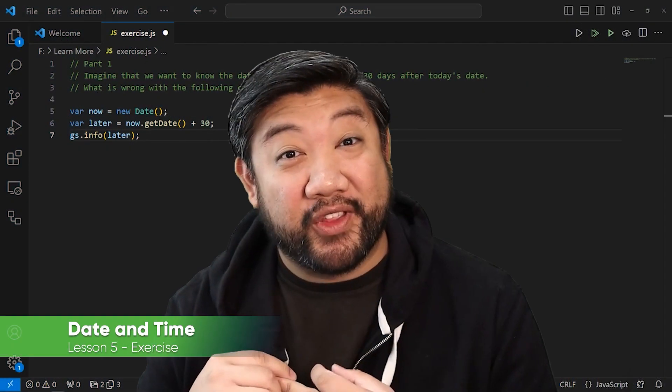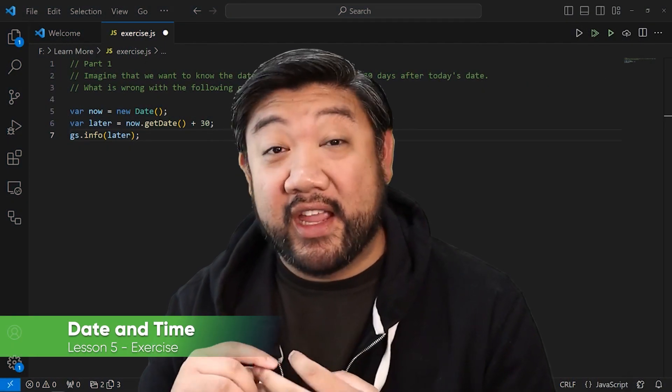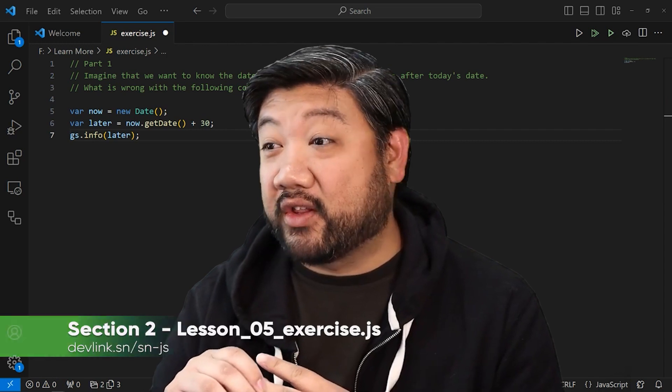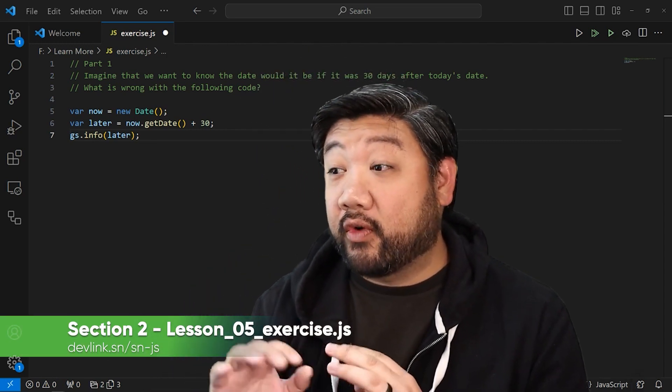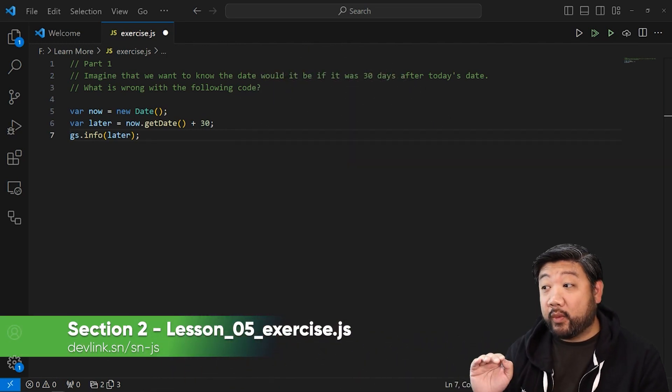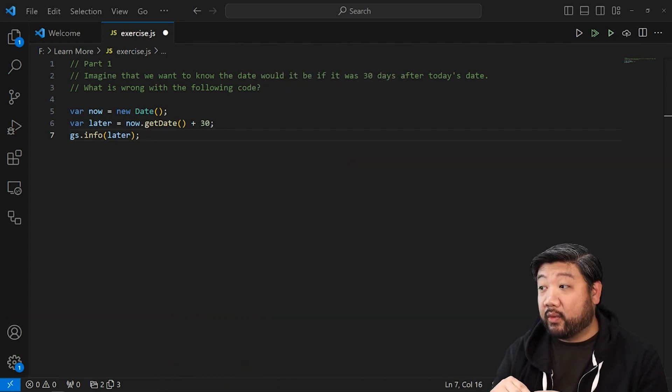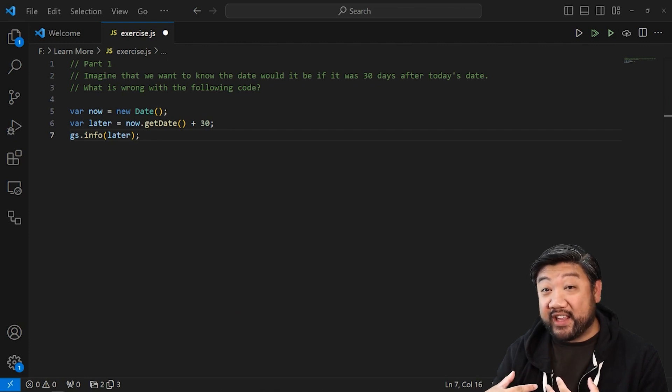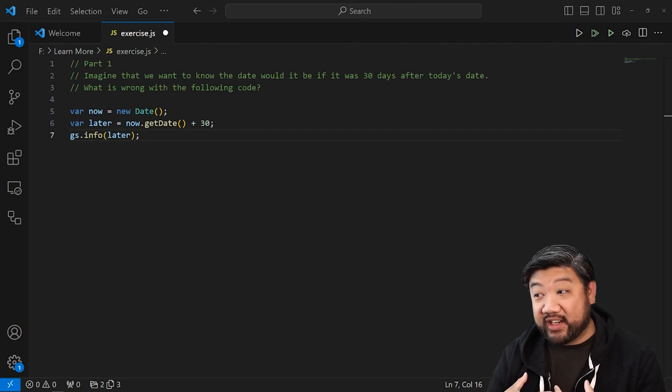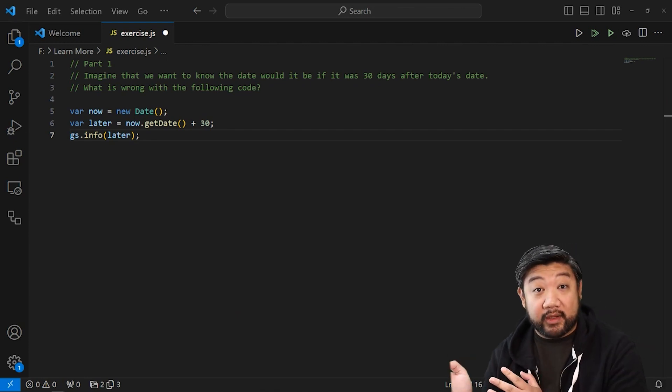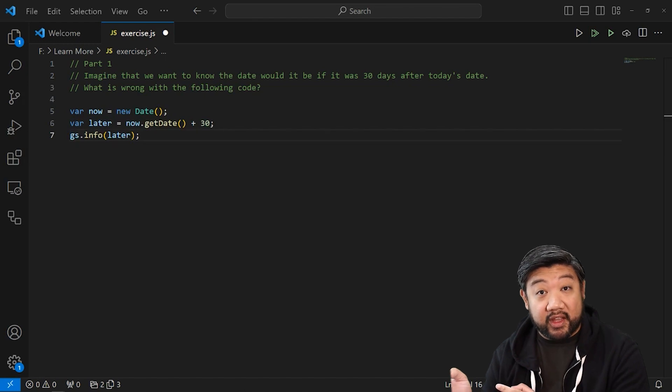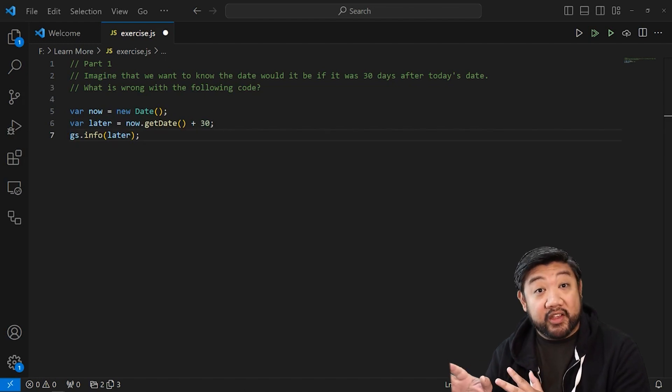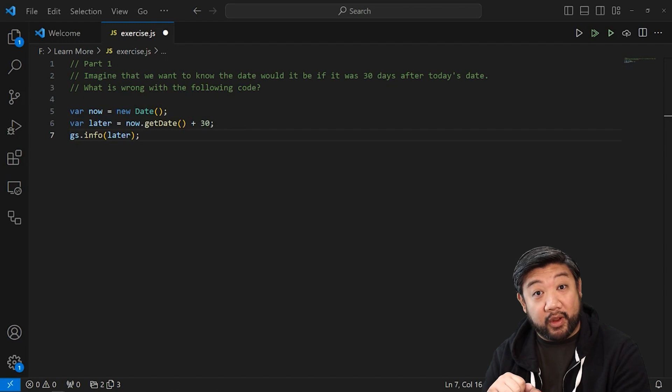Okay, exercise time for the date object. It's a two-parter this time, so let's take a look. So for part one, imagine that we want to know the date and what would it be if it was 30 days after today's date. I have a code snippet on the screen. Let me know what you think is wrong with the code. I'll pause right here and then we'll talk about what is wrong with this code.